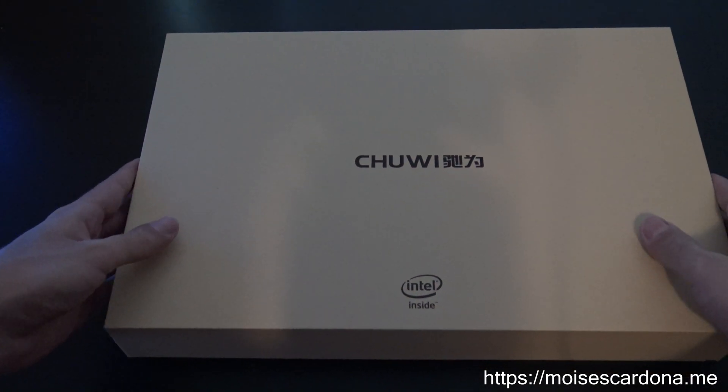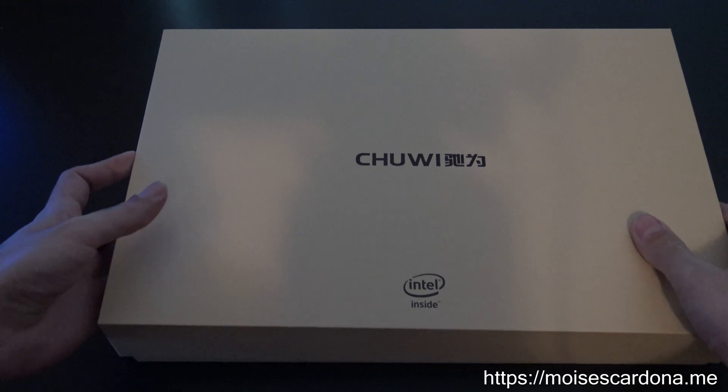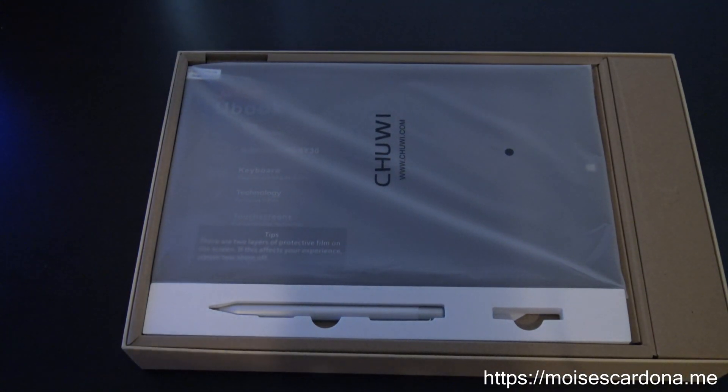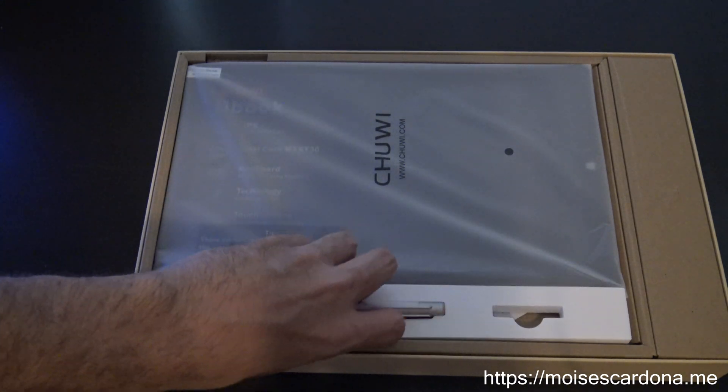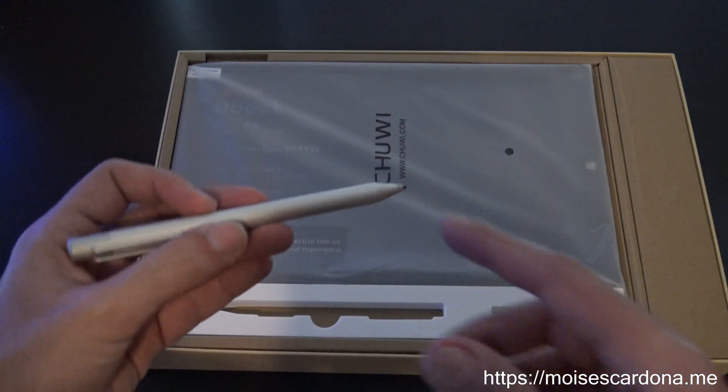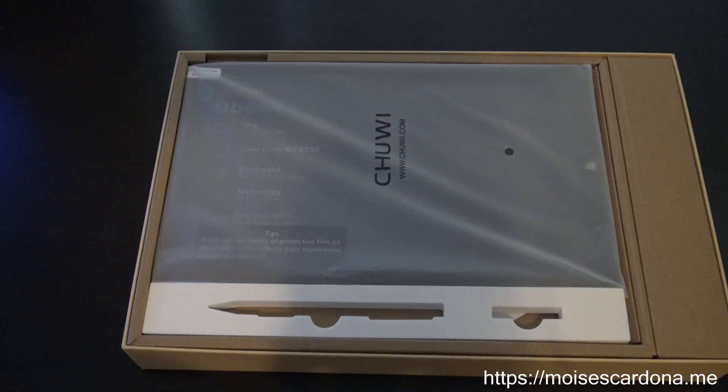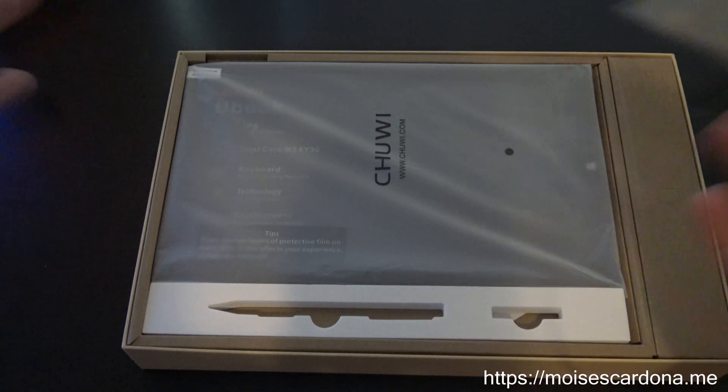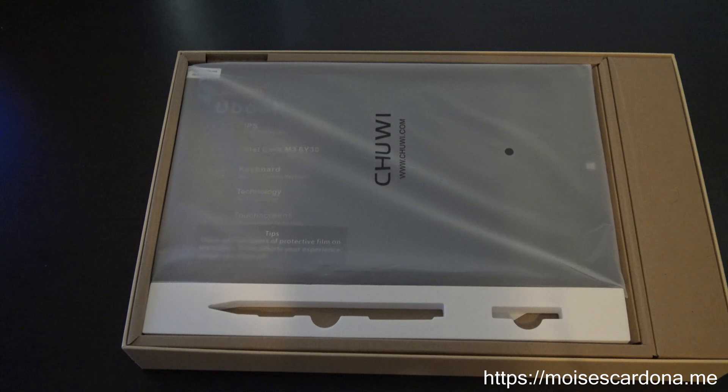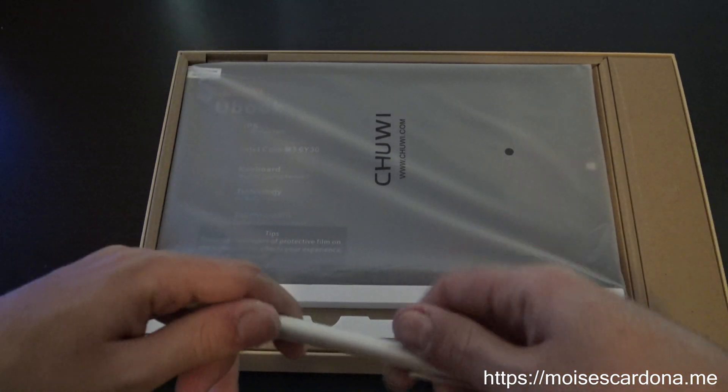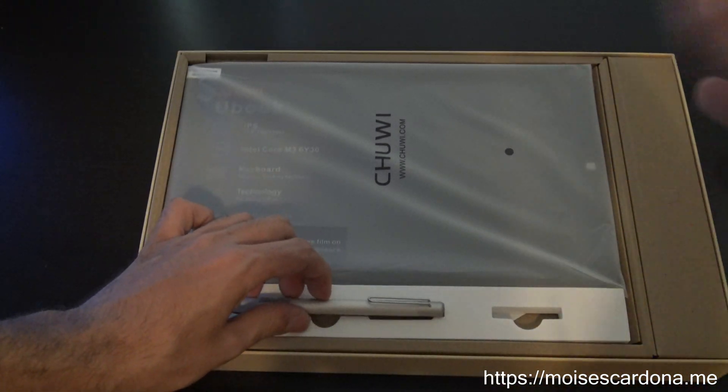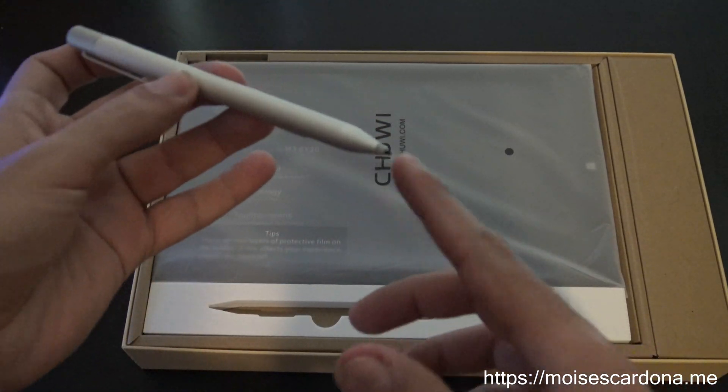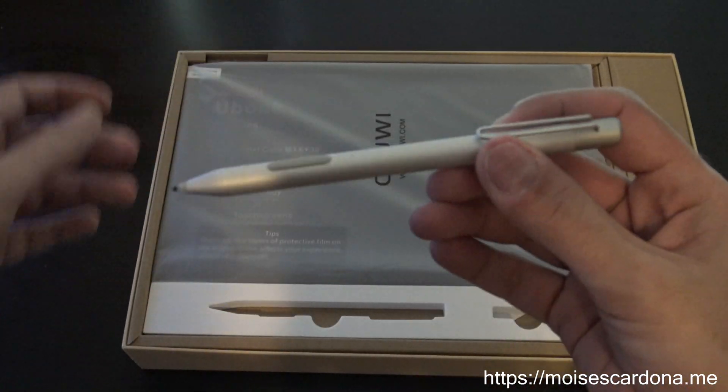Let me open it and there we have it. It also has the stylus. It comes with the stylus, which is another of the great things about this tablet. Because it's actually a hybrid laptop tablet, whatever you decide to call it, because it comes with the cover too.